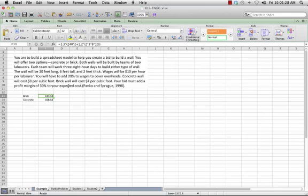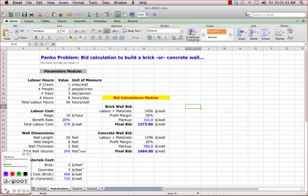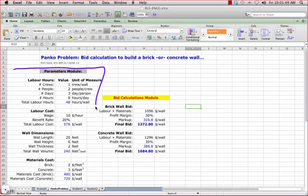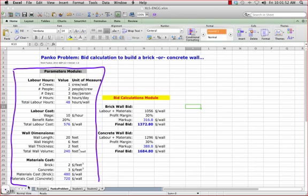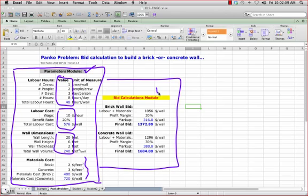So let me show you another way of solving the problem. This is how I chose to solve it, and it's probably overkill for a problem of this simplicity, but it illustrates a number of key ideas. The first thing you'll note is I've modularized everything. So there's a chunk of cells over here with a label saying the parameters module — these are the values we get from our problem, and every single value is broken out here. We also have all of our units of measure. We have a second module over here where we actually do the bid calculations.